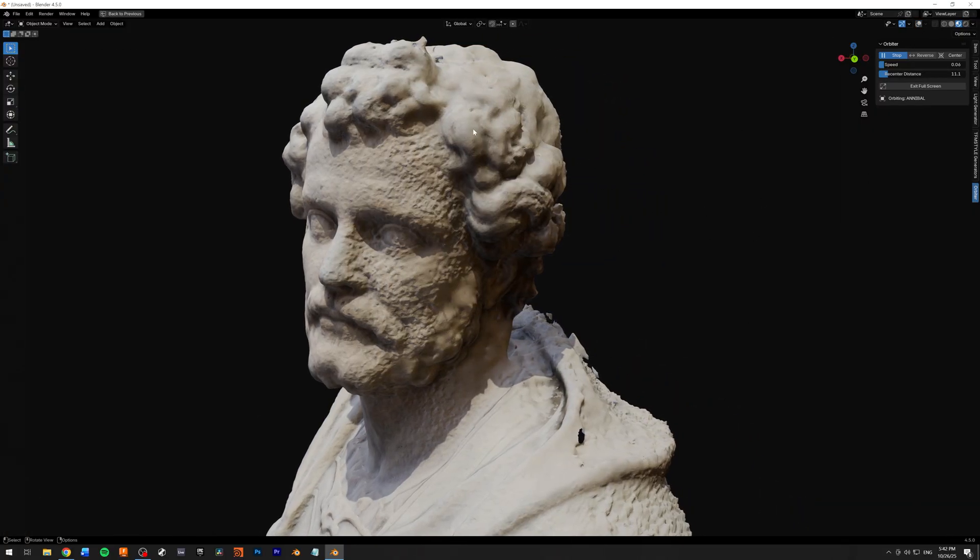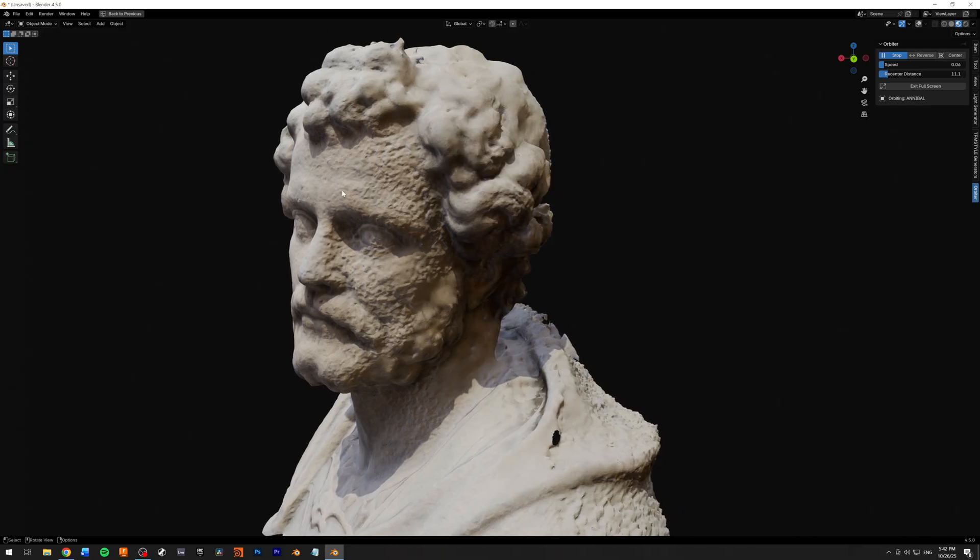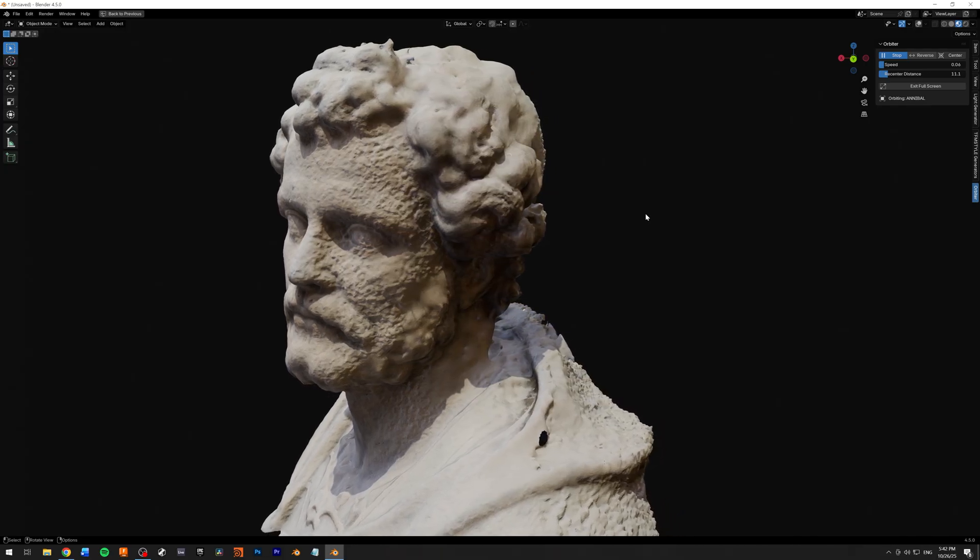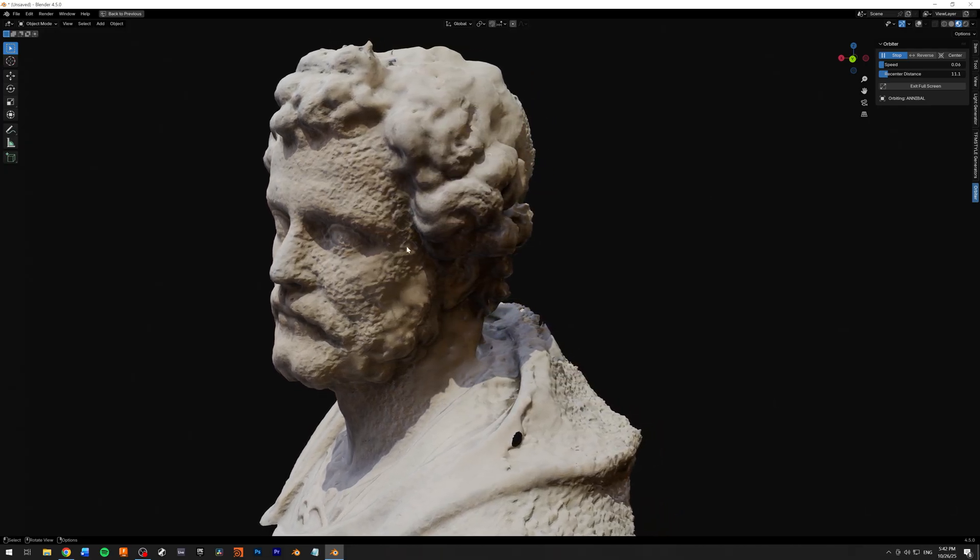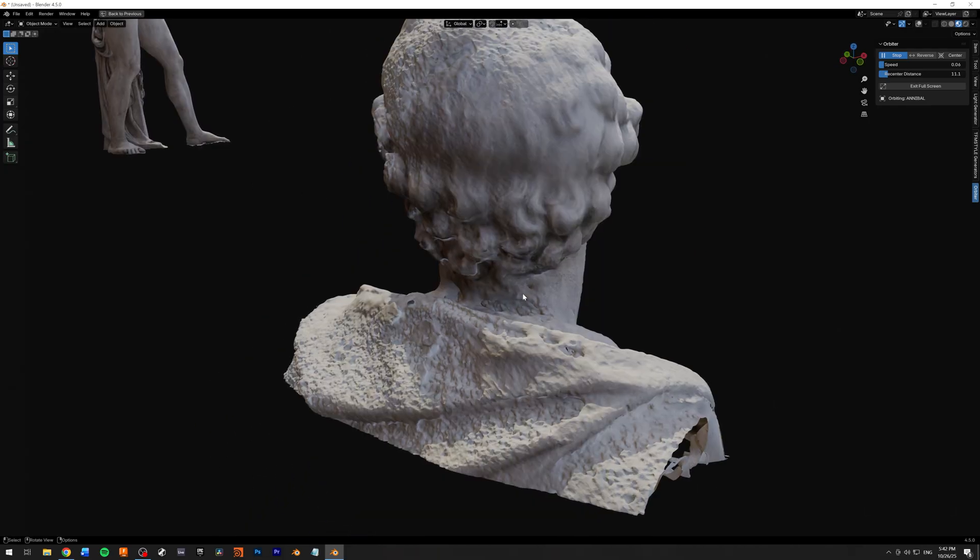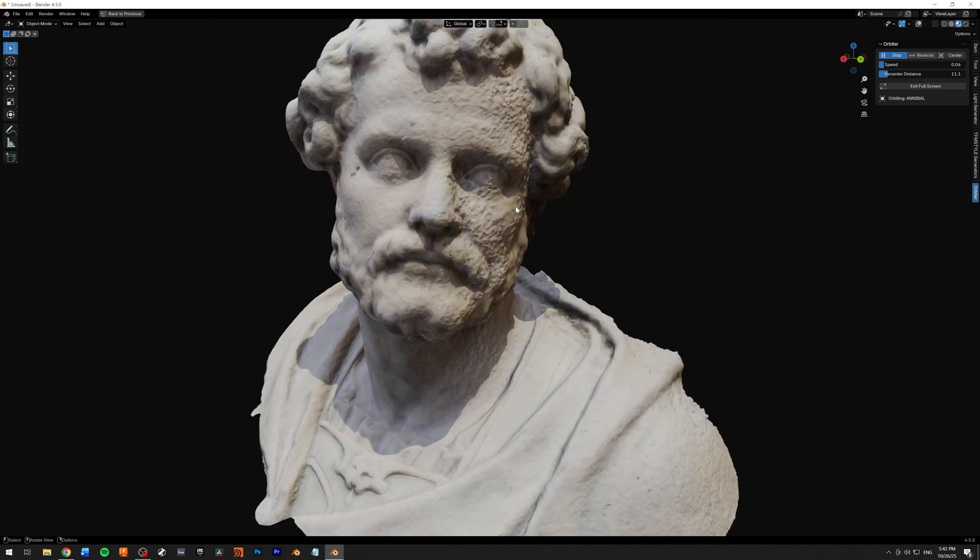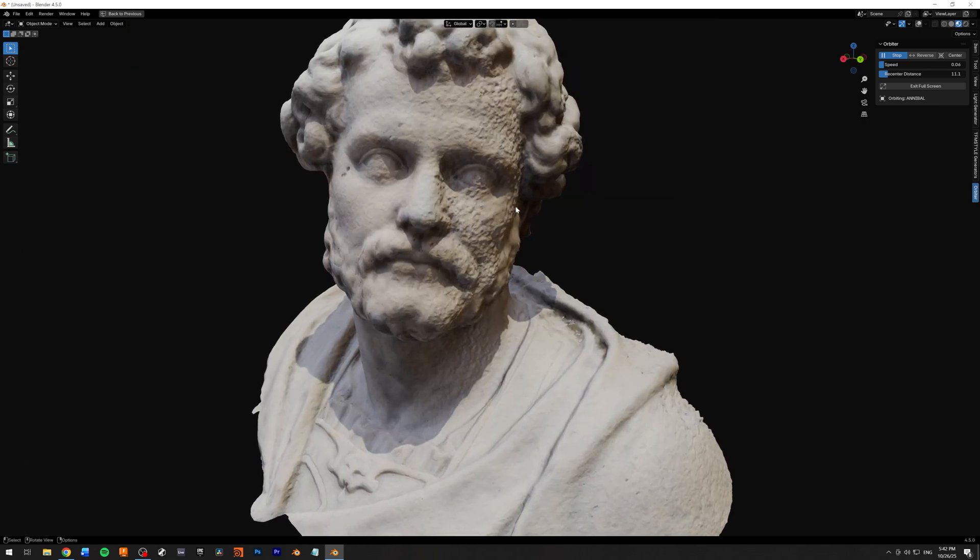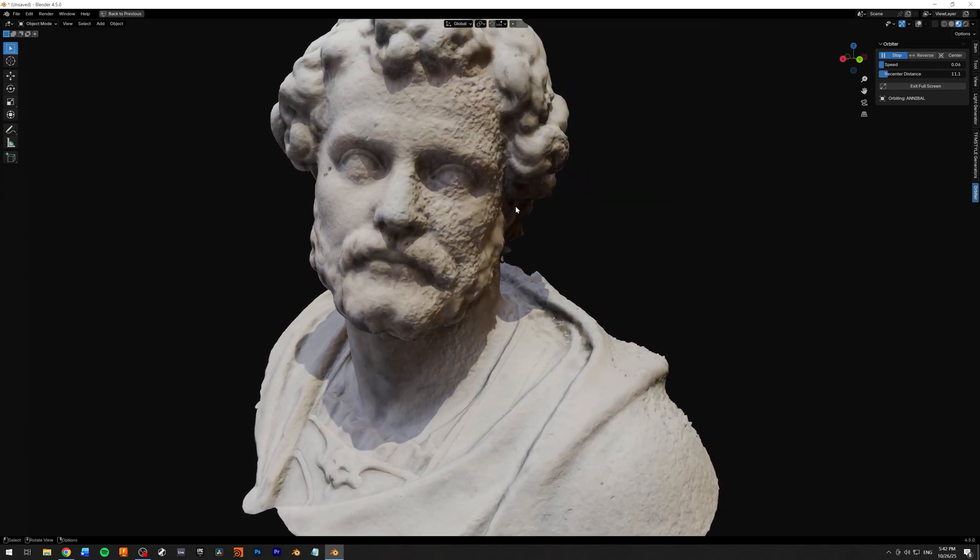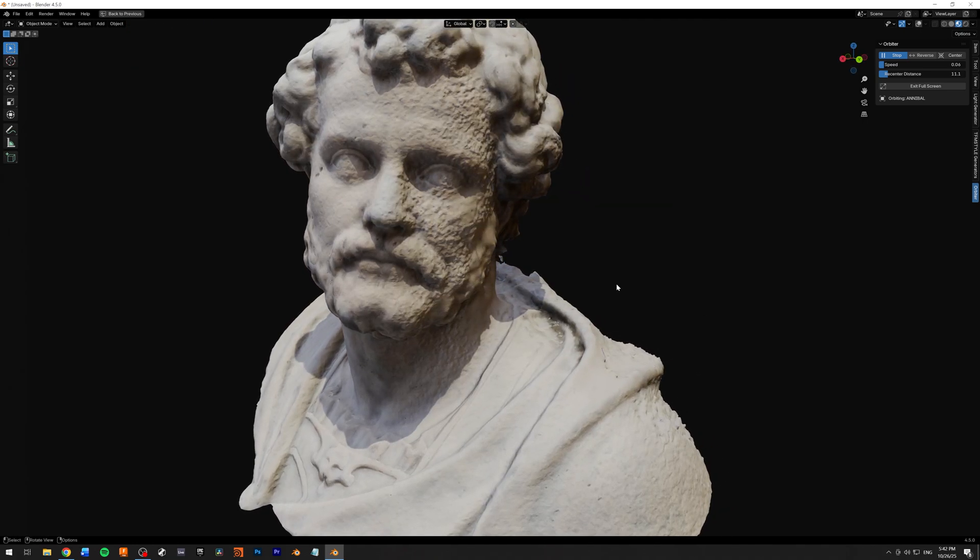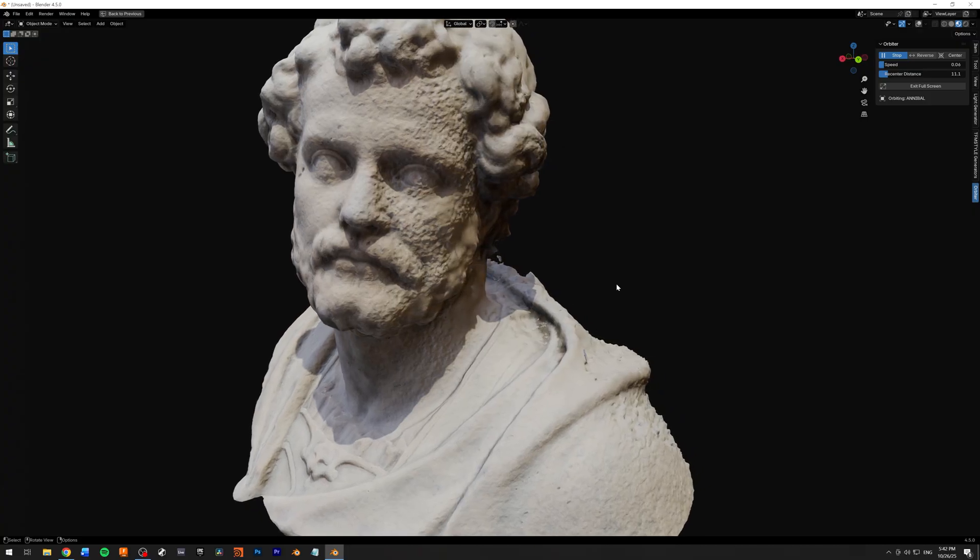The Orbiter add-on was created to take a breather, because sometimes when you're creating something, you're always switching around your scene.